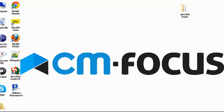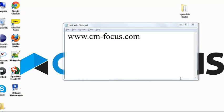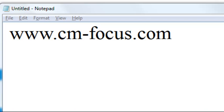Thank you for watching this video. For more details, please contact CM Focus. Our website is www.cm-focus.com. Thank you.